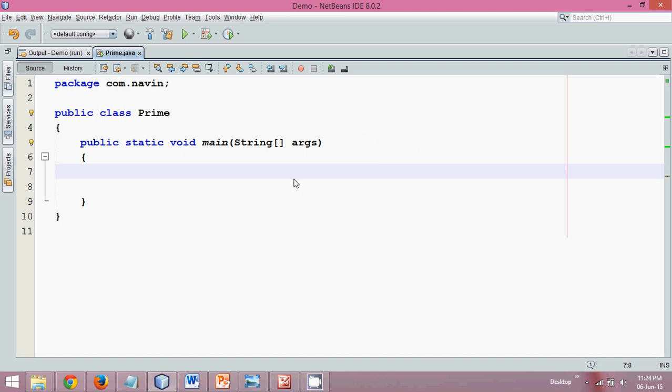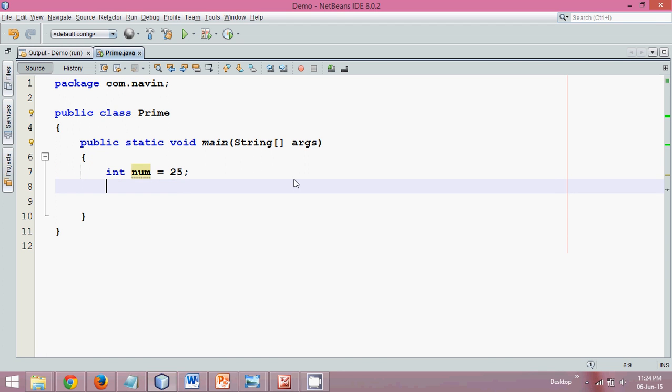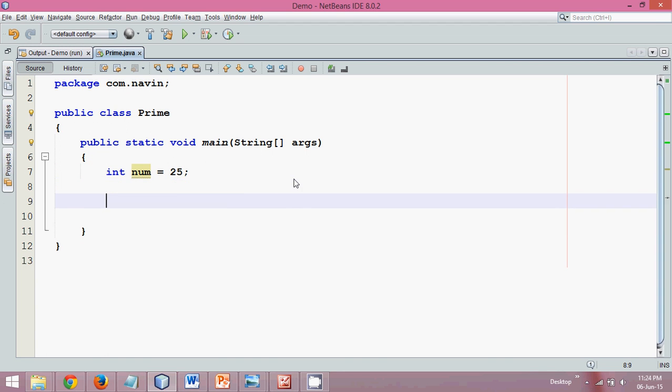To demonstrate this in code, we'll first take input from the user. We'll say int num, and this input will come from the user, but initially we'll start with a number 25. We know 25 is not a prime number, and later we'll take this number from the user.